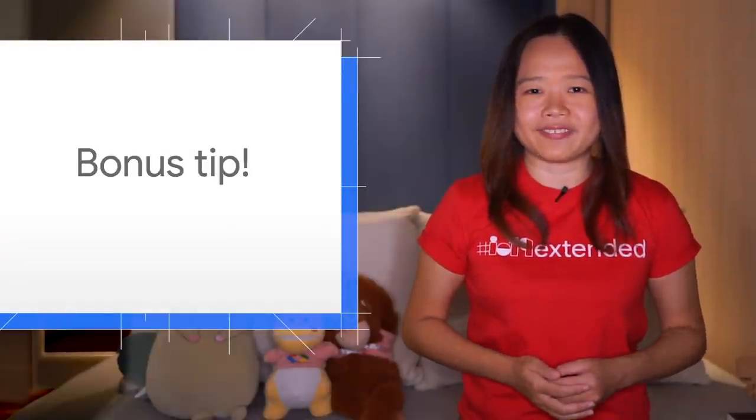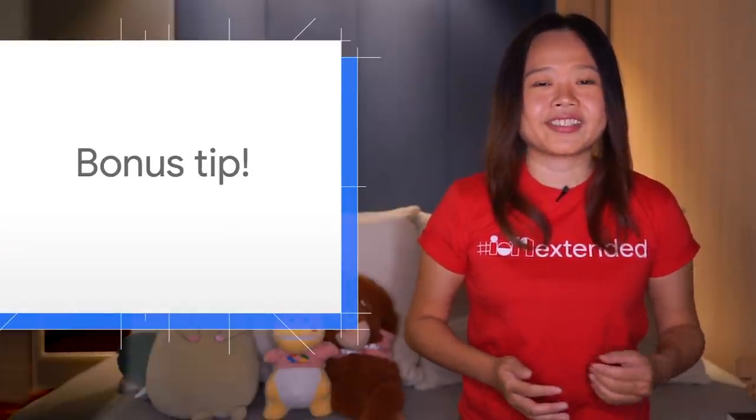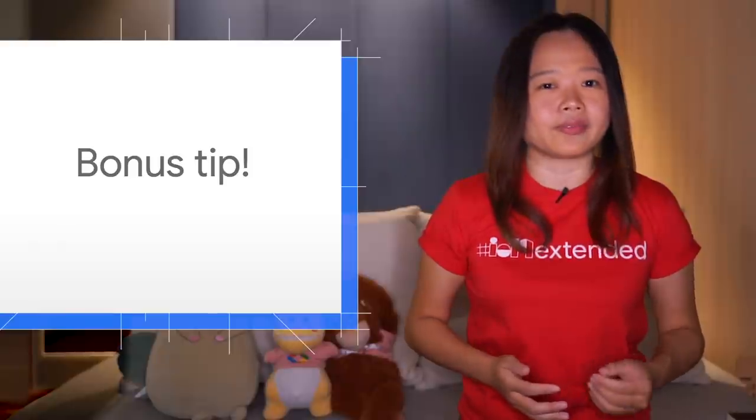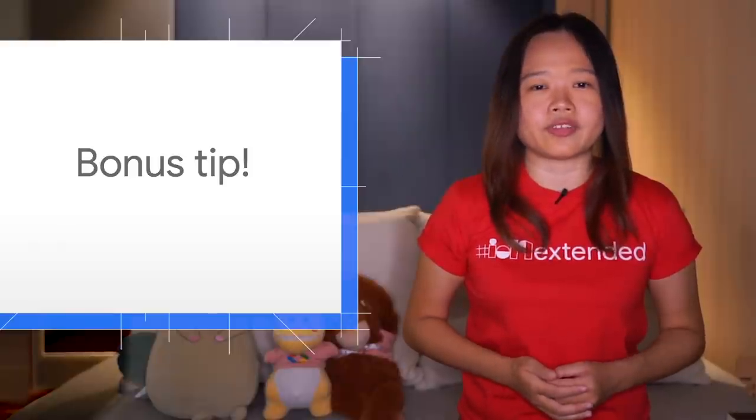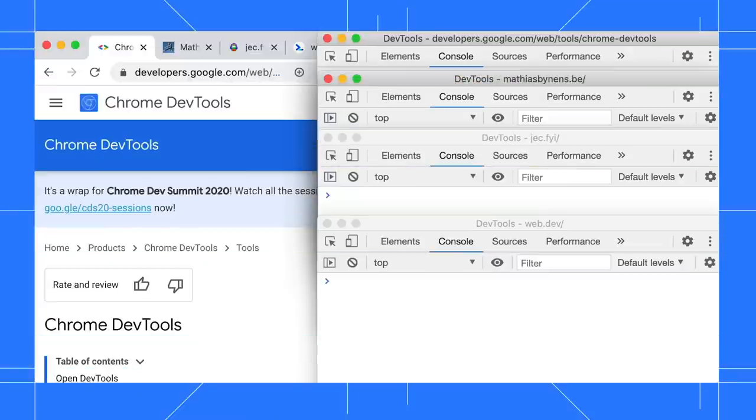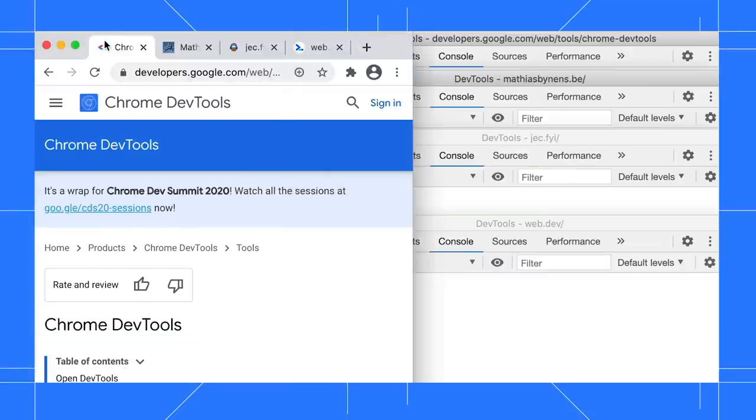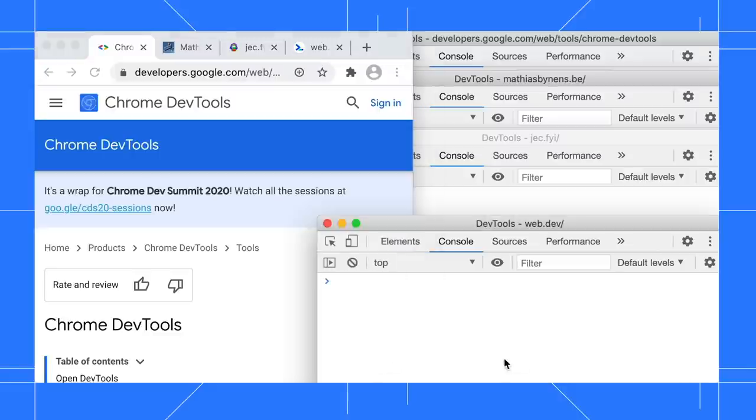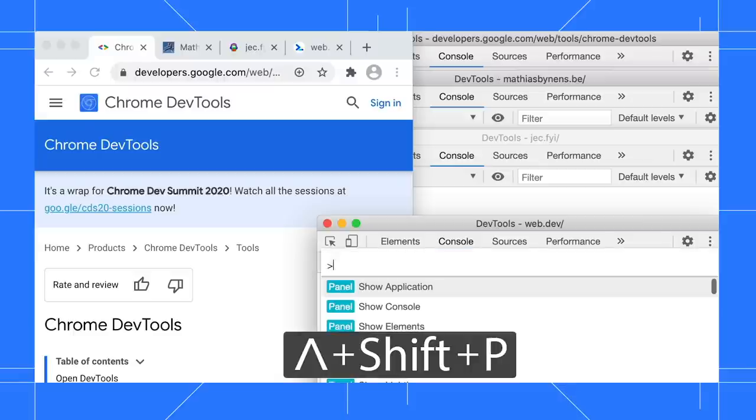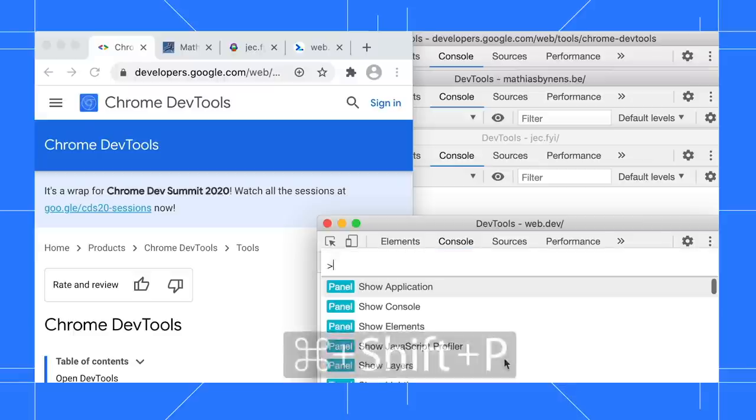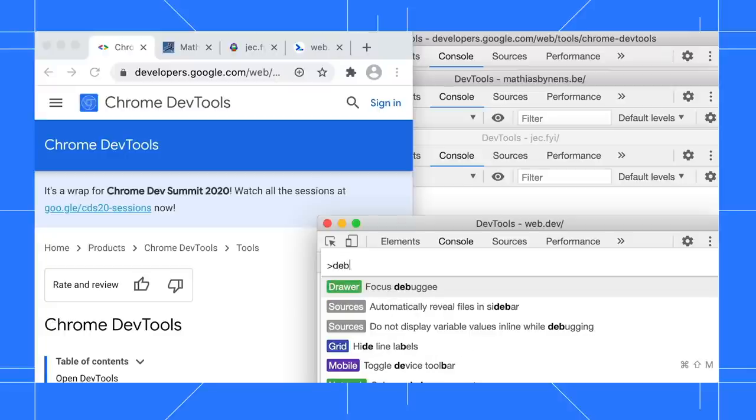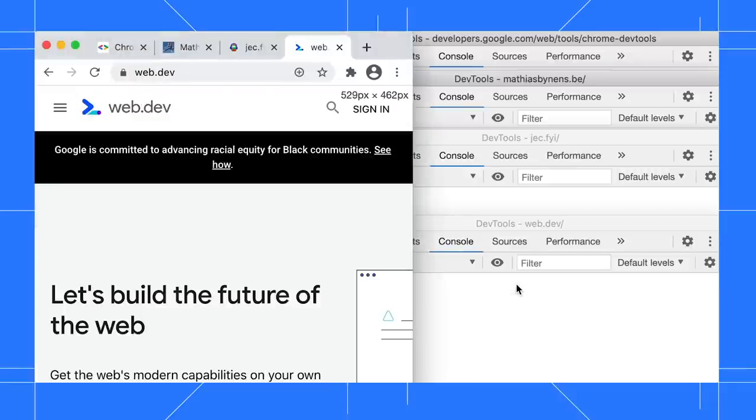Here is a bonus tip. Use the focus debuggee command to quickly switch focus to the web page. In this example, I have multiple browser tabs and Chrome DevTools open. I would like to debug the page associated with this DevTools window. I can find the page manually, but there is a DevTools shortcut for that. Click on Ctrl+Shift+P or Command+Shift+P in macOS to open the command menu and search for the focus debuggee command. Click on that and we will jump into the correct page.